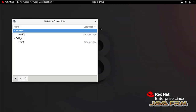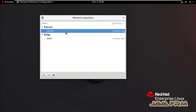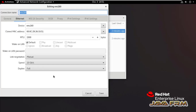You can see that all the network connections are available. I am going to modify ENS160. Select ENS160 and click Edit. I am going to edit the connection ENS160.